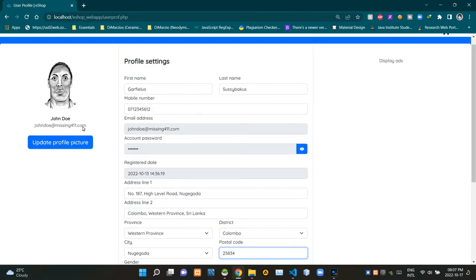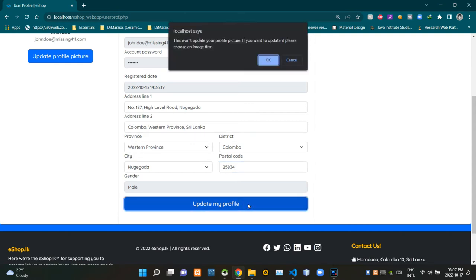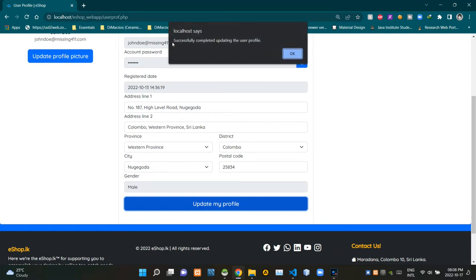I'm leaving the user profile picture without updating for now. Now I'm gonna click on the update my profile button. As you can see we are getting a confirmation prompt like this — it alerts us: 'This won't update your profile picture. If you want to update it please choose an image first.' We are getting this because we are not updating the profile picture. I'm gonna say okay for this prompt.